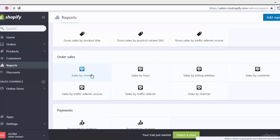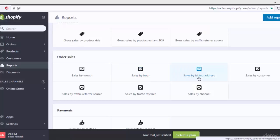Scrolling down, we see other options. We can show other reports in Shopify under order sales. We can show sales by month, by hour, by billing address, or by customer. Let's begin with sales by month — this provides the full report of all order sales for the current month, the previous month, or a specific month by date. When we click any of these options, we get the full report of sales for that month. Similarly, sales by hour shows a report broken down by hour.